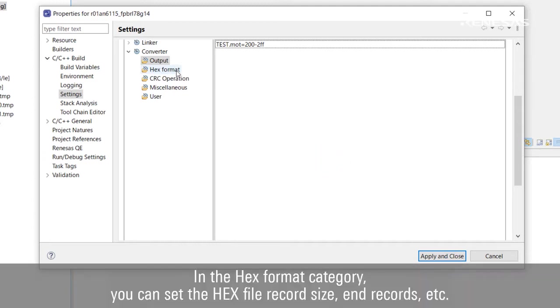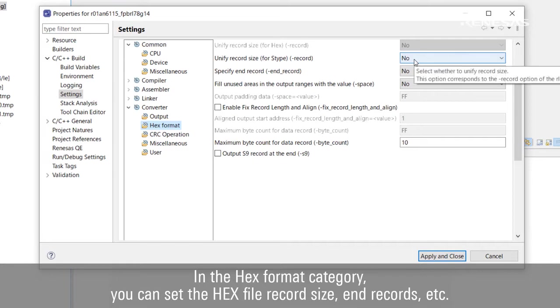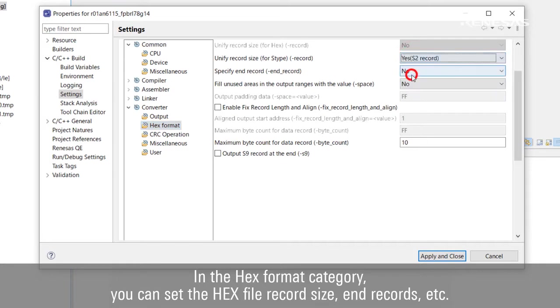In the hex format category, you can set the hex file record size, end records, and so on.